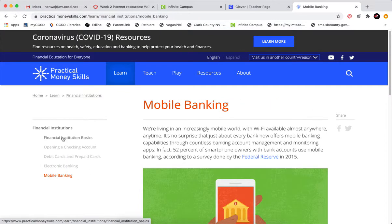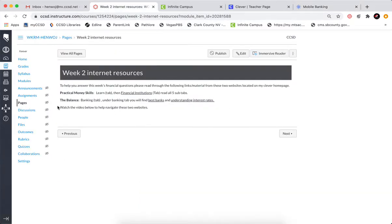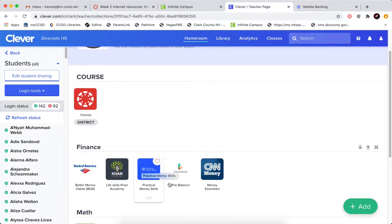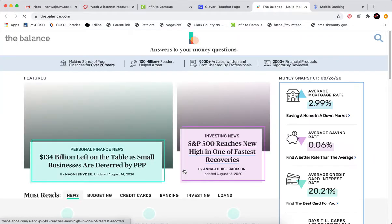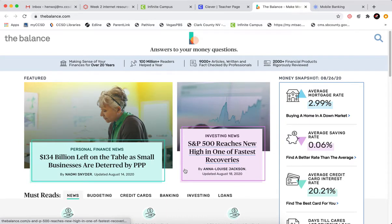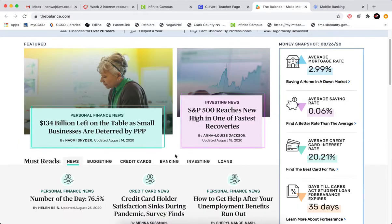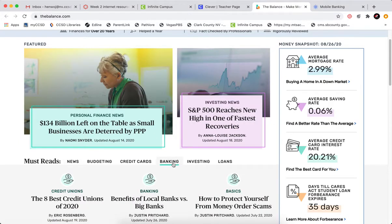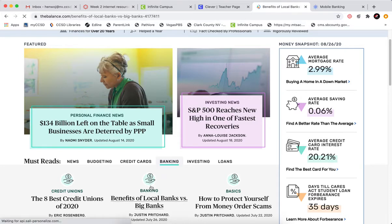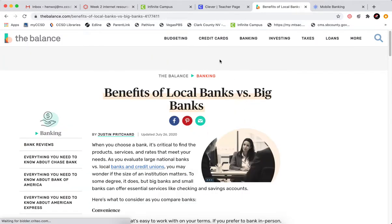I encourage you to read through all of those. The second link says to go to the Balance. So on the Clever page, I click on the Balance — this one's a little bit harder to find. I have to hit Banking, click on one of these, and it'll bring you to the Banking tab.